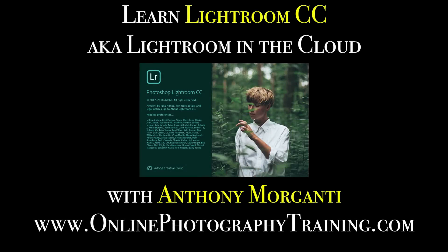Hey guys, this is Anthony Morganti from OnlinePhotographyTraining.com. Welcome to my video series, Learn Lightroom CC, also known as Lightroom in the Cloud.